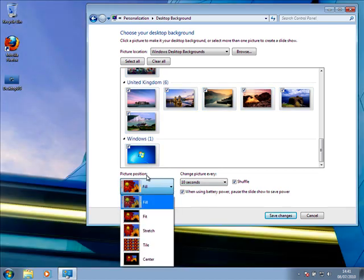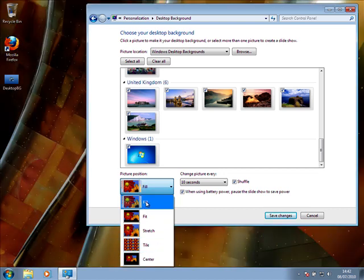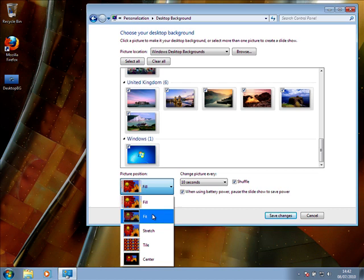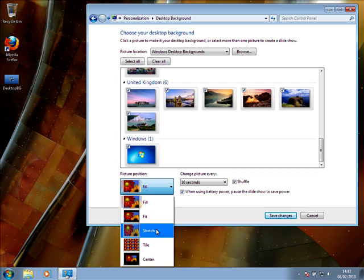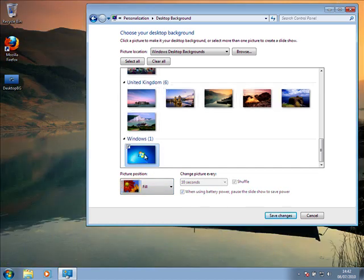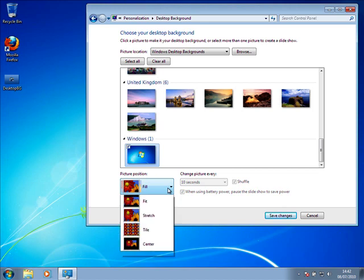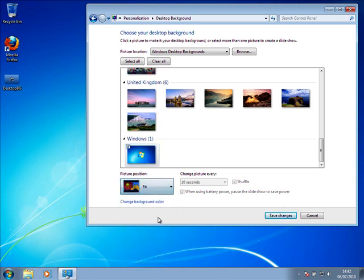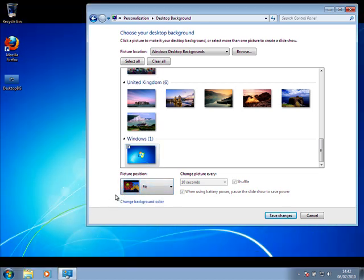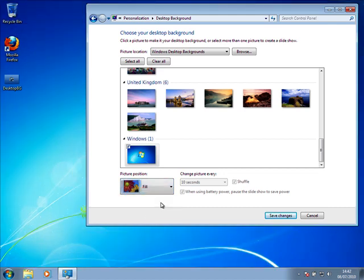You've also got options here for the picture position: fill, fit, stretch, tile, center. Just have a play around with these. It will change the way the image is displayed slightly on your desktop depending on the size of the image that you're using. So I can't really give any recommendations on them. It's more personal preference. Once you've selected your image, for example the Windows one, see it's changing about a bit. It just depends on what you want. And you click save changes again if you're done.